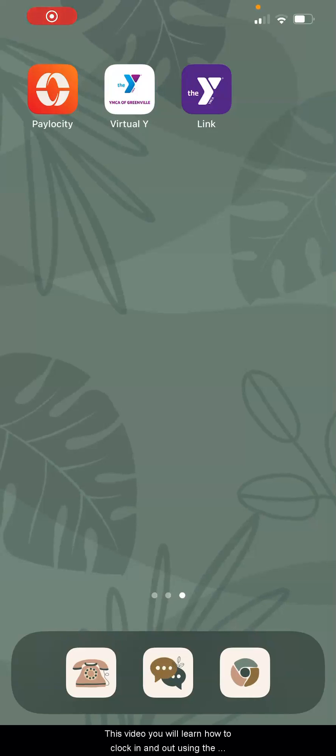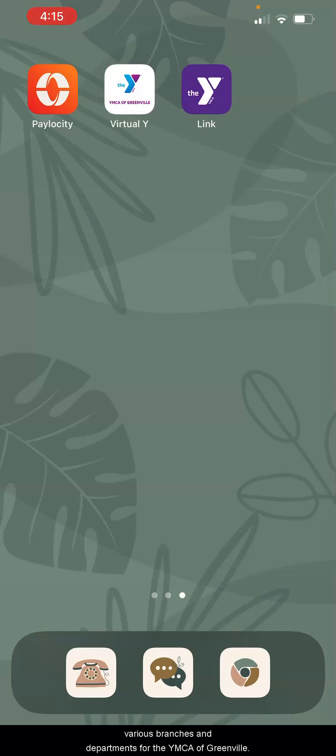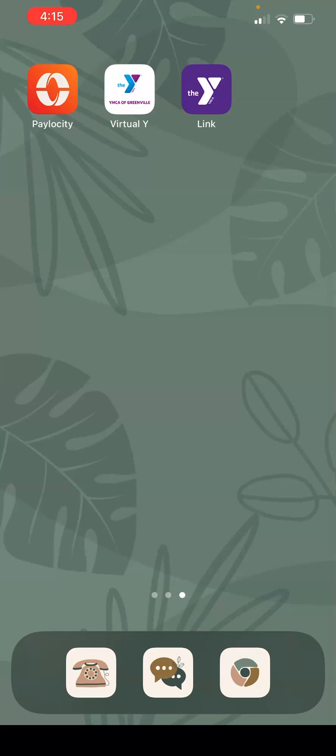In this video, you will learn how to clock in and out using the Paylocity app for the different jobs you might have at the various branches and departments for the YMCA of Greenville.